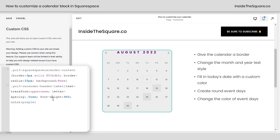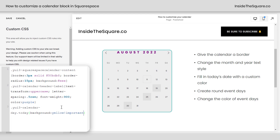Next on our list was filling in today's date with a custom color. I'm recording this early so we're working on August 11th. This is the selector for today's date — I'll open a curly bracket and say background: yellow !important. We needed to add !important to make sure the browser picks our code over any other code it sees in the custom CSS panel. Let's also get rid of the border and make it round: border: none !important, and border-radius: 50%. Now we have a round today's date with a custom color.